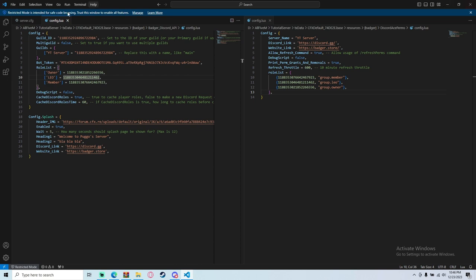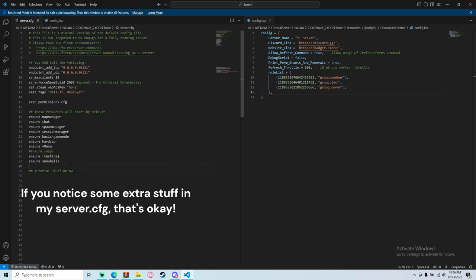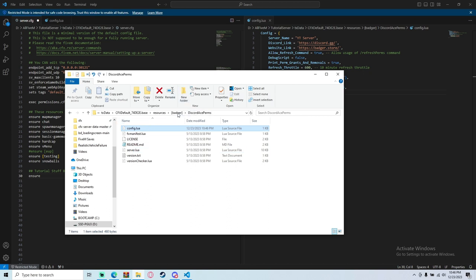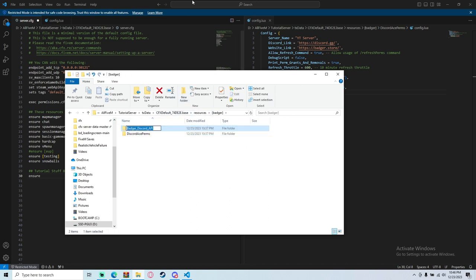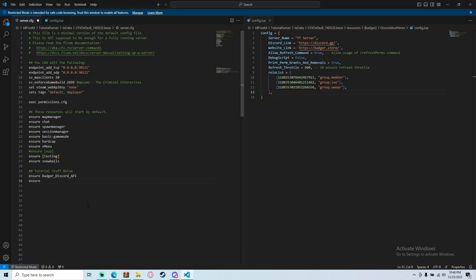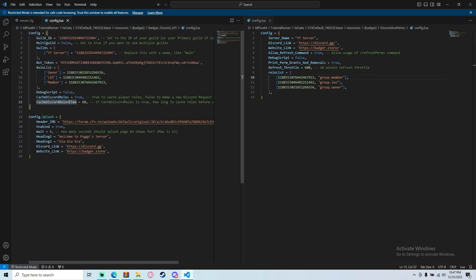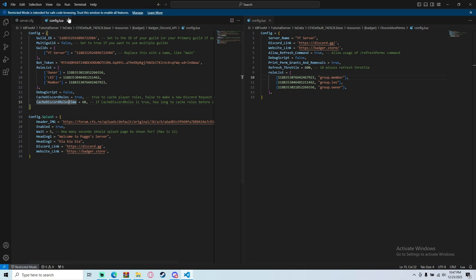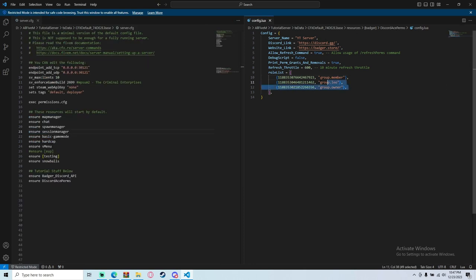Now go into server.cfg and add your ensures. There are two resources to start — I'd start Badger Discord API first. Copy the resource name, type 'ensure' and paste it, then do the same for Discord Ace Perms. You're also welcome to just do 'ensure badger' or whatever you named the directory if both resources are inside it. Save the file and make sure every file is saved.